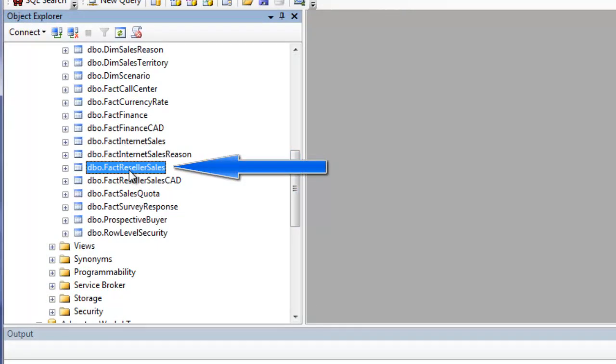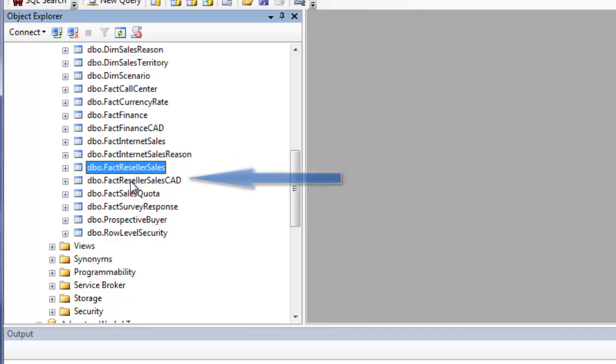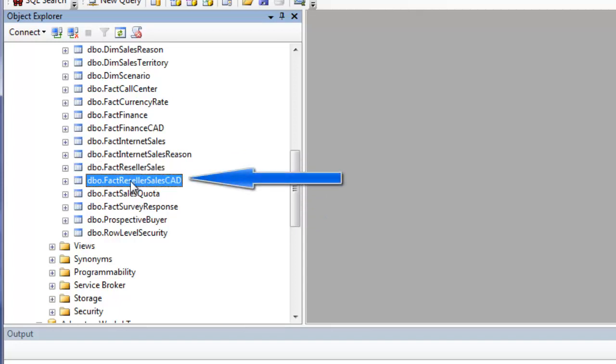So we'll assume that this, for example, would be the default currency, U.S. dollars. I created an exact duplicate of that table called fact reseller sales CAD.